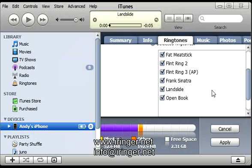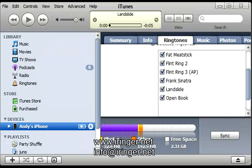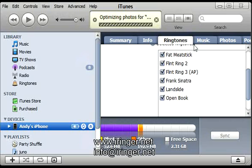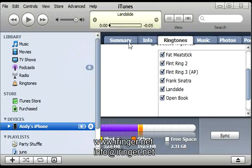And that's all you have to do. So now you hit apply. And it's synced. If you were watching up here, you could see the landslide ringtone being synced. And let me go back and check the iPhone to make sure it's there.